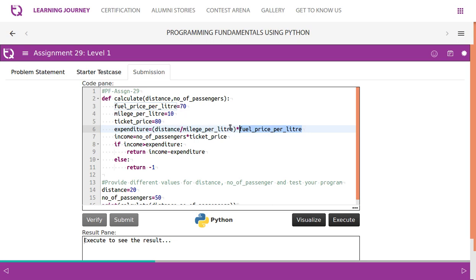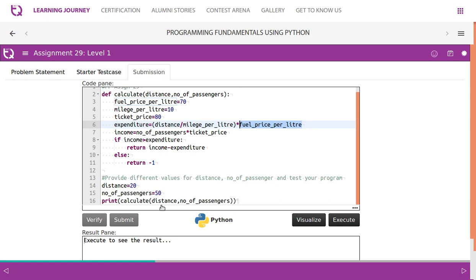Now let's calculate the income. Number of passengers are 50. The ticket cost is 80. 5 into 8, 40. So we get 4000.